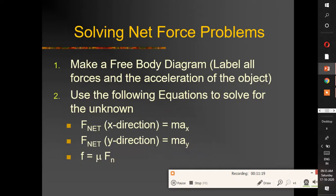To solve net force problems, make a free body diagram. Identify the forces and acceleration of the object and use the equations F_net = F_Ax and F_net = F_Ay to solve for unknown values.